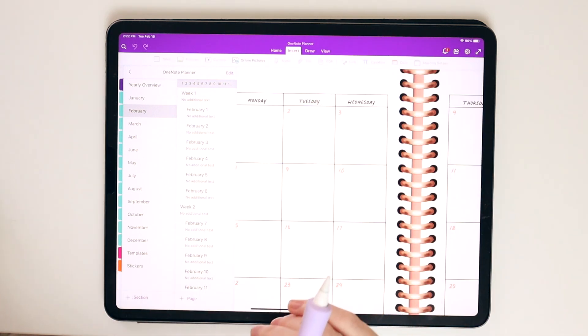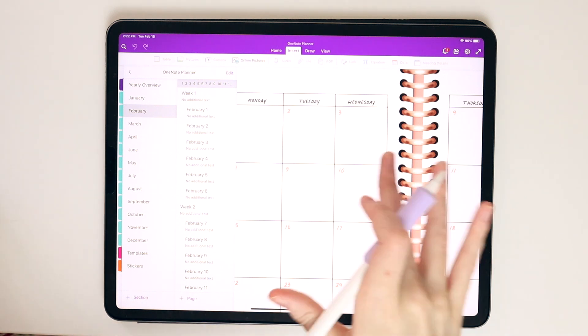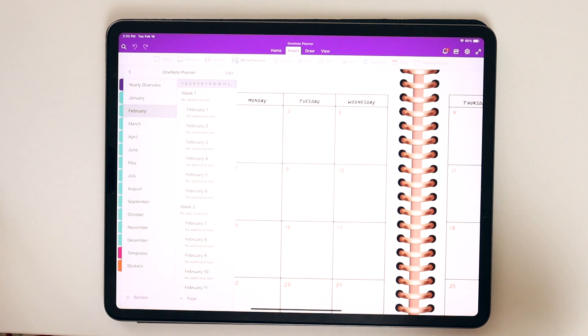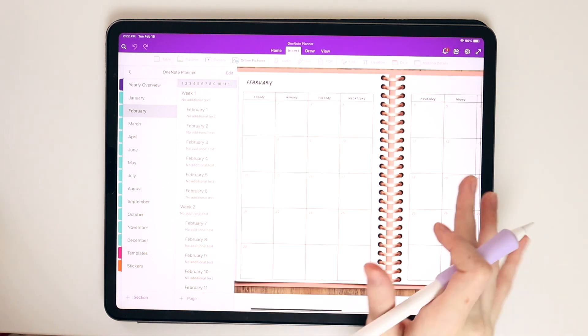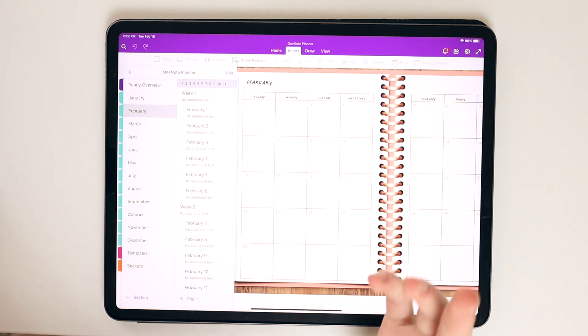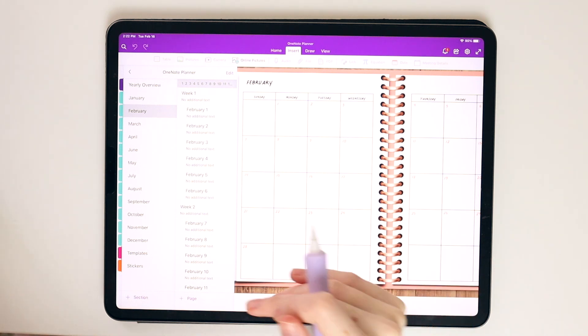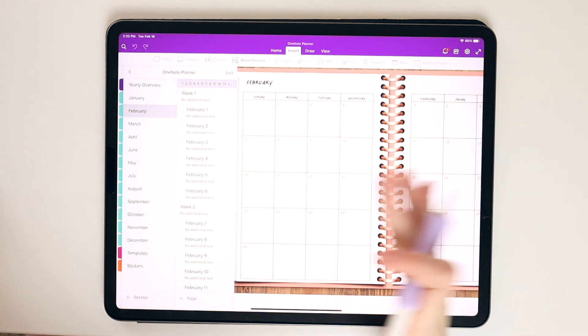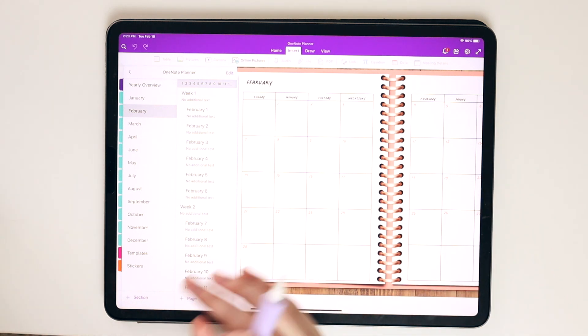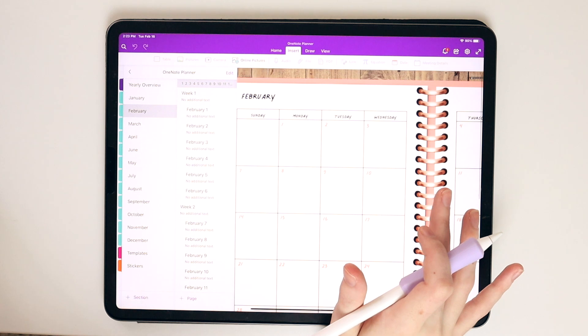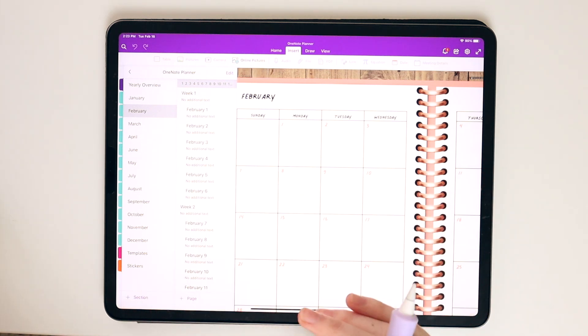And you can basically do all the same functions as you would in GoodNotes. You can add pictures, you can write, you can add text, and you can actually create your own layouts and tables and insert equations and files and PDFs. They have an audio feature. So a lot more immersive than GoodNotes. But again, it comes with pros and cons as with any app.